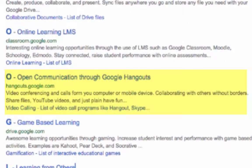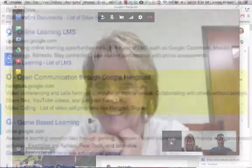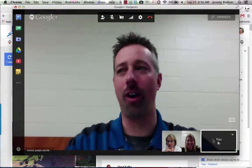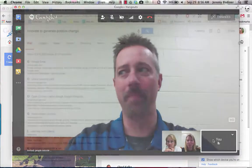O is for open communication through Google Hangouts. There's no better way to collaborate with others than video conferencing.